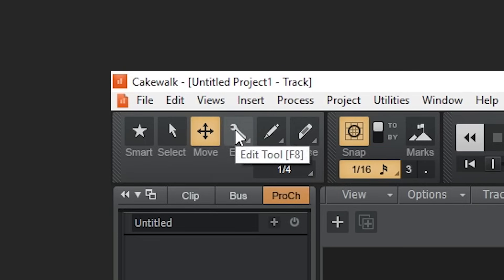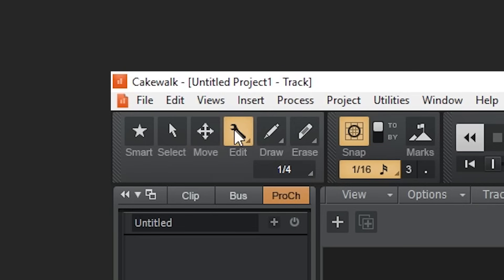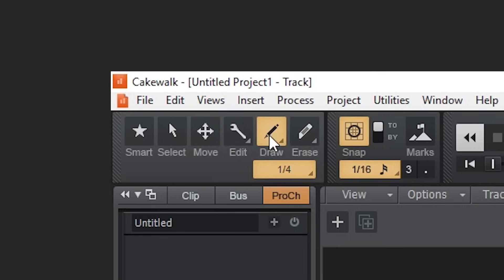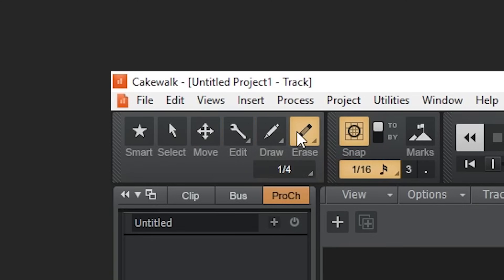The edit tool is to adjust MIDI notes, fades, volume, and note velocity. The draw tool allows you to draw MIDI notes on a MIDI track. The erase tool allows tracks or sections of track to be deleted.